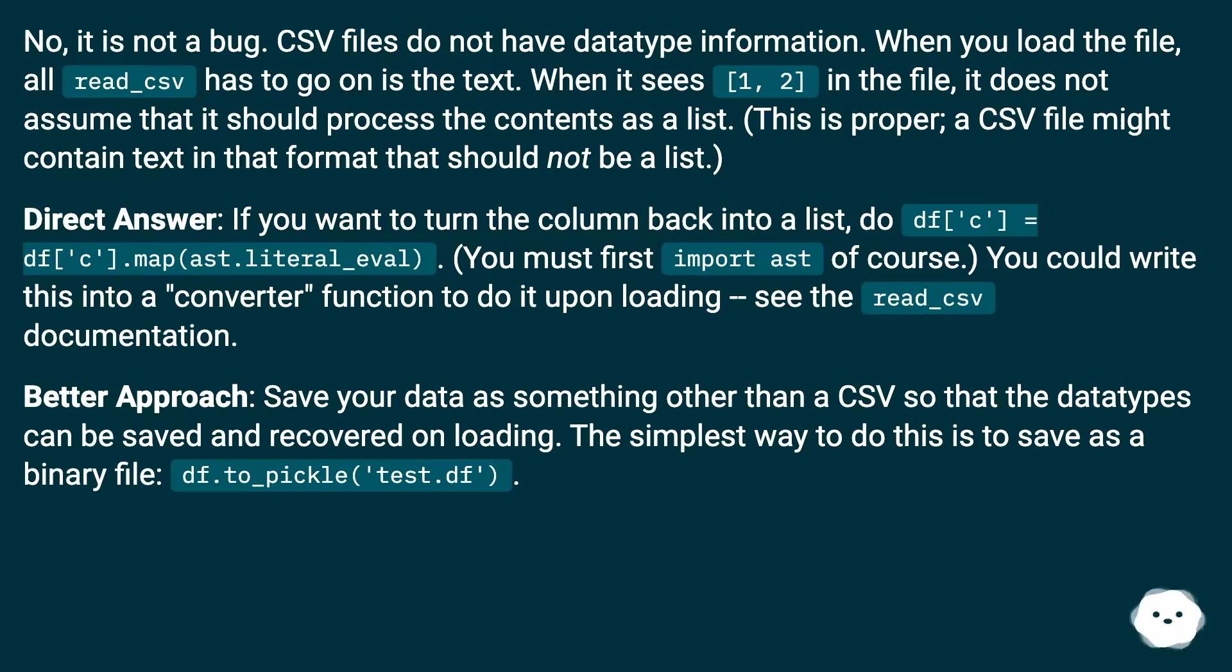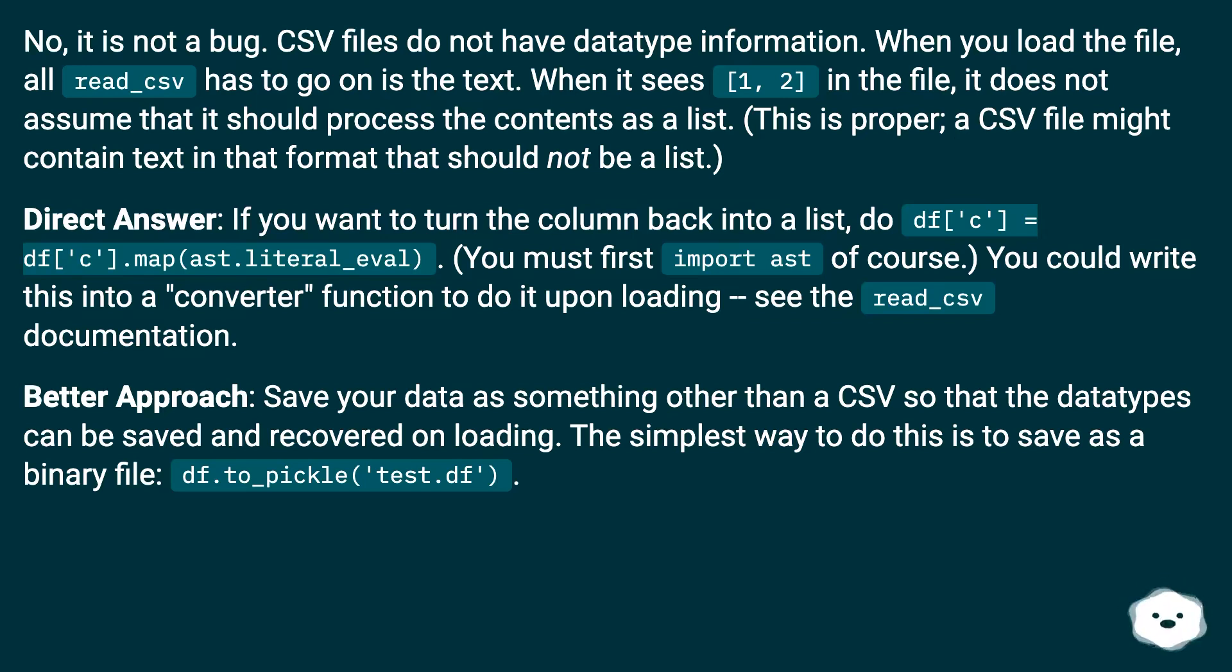Direct answer: If you want to turn the column back into a list, do df['c'] = df['c'].map(ast.literal_eval). You must first import ast, of course. You could write this into a converter function to do it upon loading - see the read_csv documentation.